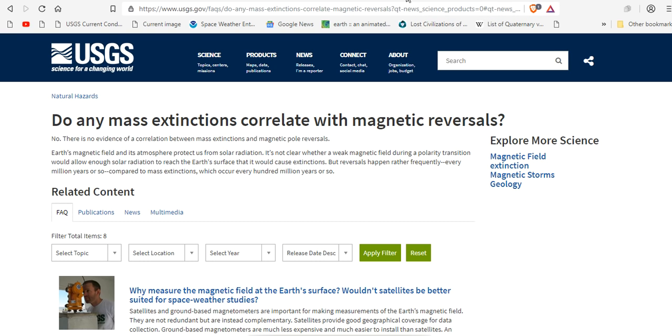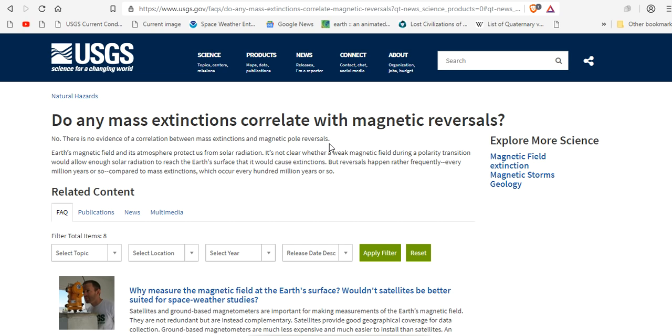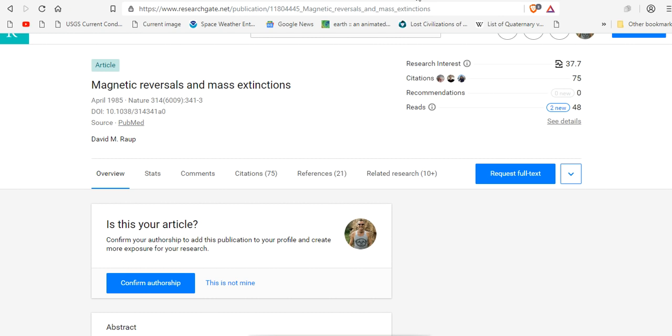Now, if you come over to the mainstream USGS, this is what you get. Do any mass extinctions correlate with magnetic reversals? And their answer is no. There is no evidence of a correlation between mass extinctions and magnetic pole reversals.